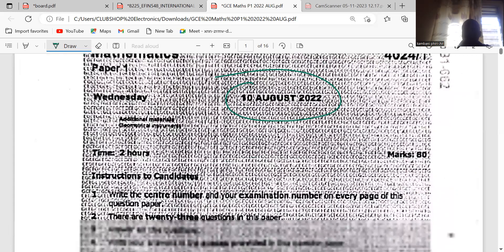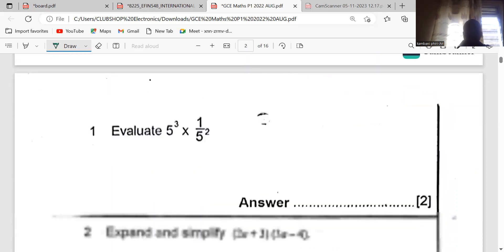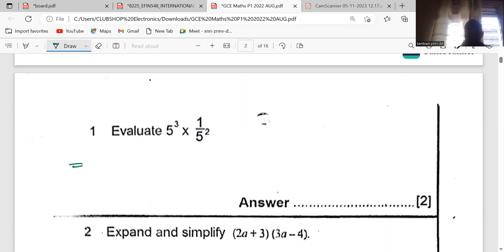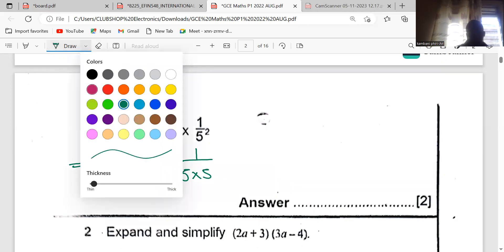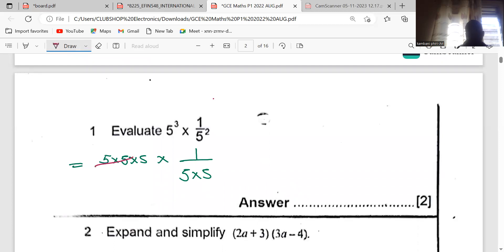For the 2022 GCE, the first question we are sampling says: evaluate five to the power three multiplied by one over five squared. If you want, you can expand this — break it down as five times five times five, times one over five times five. These cancel, leaving one times five, and the answer is five.